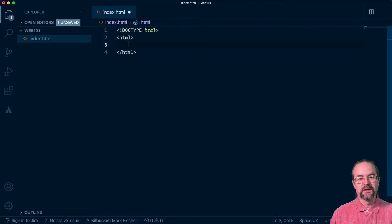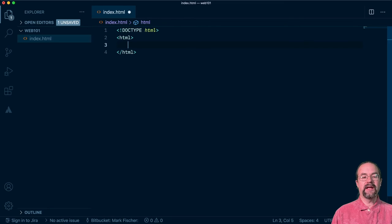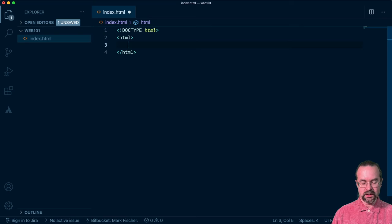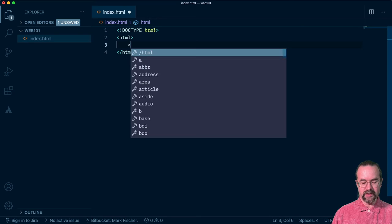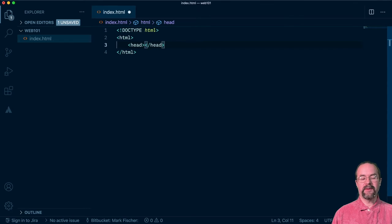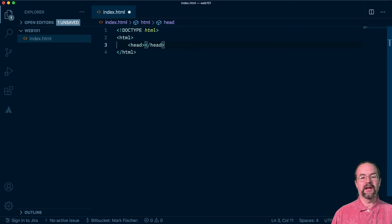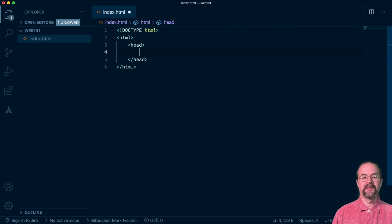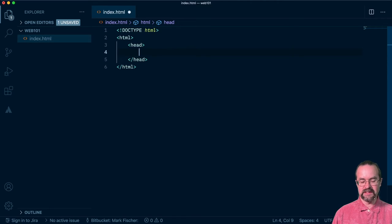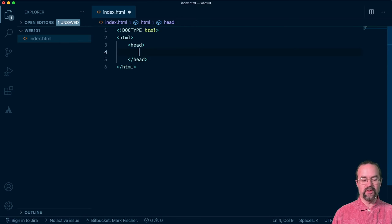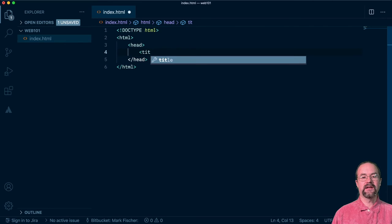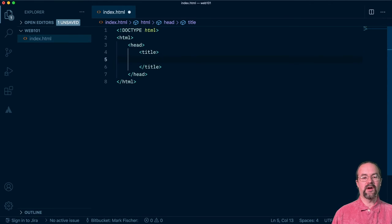If you remember back from our last episode, the HTML element can contain only two elements, a head element and a body element. So we're going to create an open head tag here. By typing out head, and then when I hit that greater than symbol to close my open tag, my closing head tag will automatically pop up. I'll hit Enter again to give myself some space. And then within the head element, there is one required element. And that is the title element. So we will create an open title tag. And VS Code will automatically create our closed title tag for us, which is super helpful.